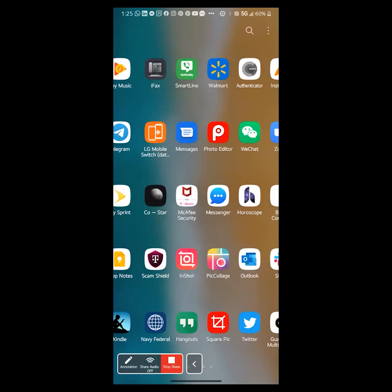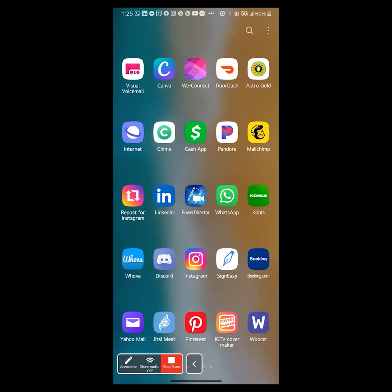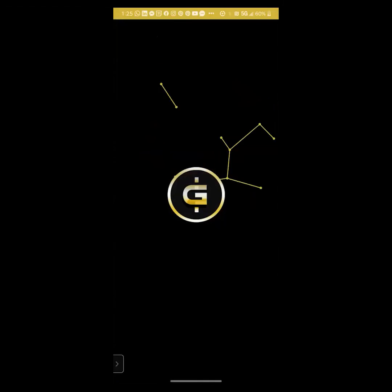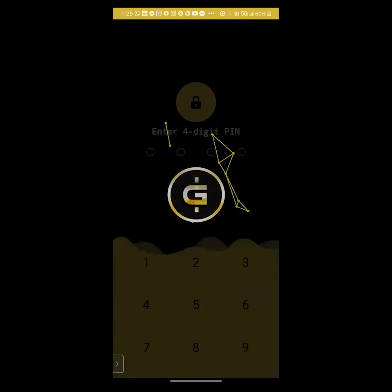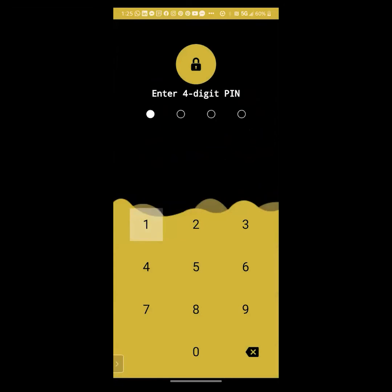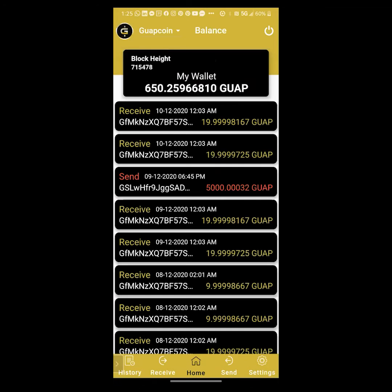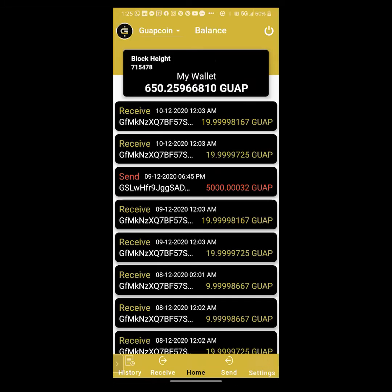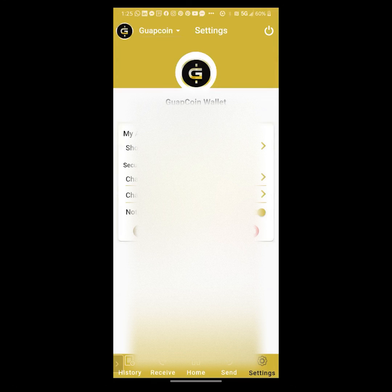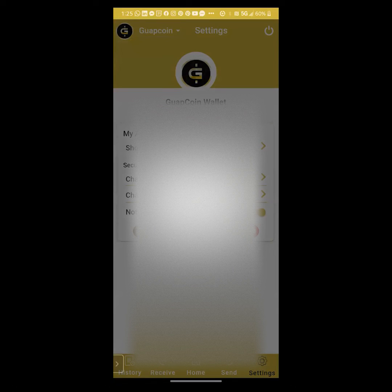I'm going to open up my wallet and log in. Now I'm in my wallet. I'm going to go to settings, and I'm going to click on show key.